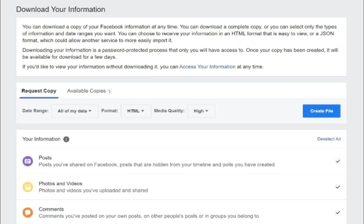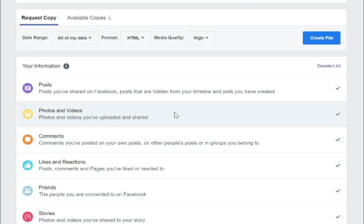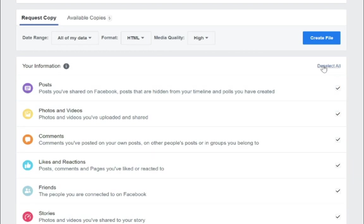And it says here you can download a copy of your Facebook information at any time. You can download a complete copy or you can select only the types of information that you want. So as we scroll down, there's all different areas here that we can essentially get our information out of Facebook. And it selects all of them by default. I'm going to go ahead and deselect all of these.